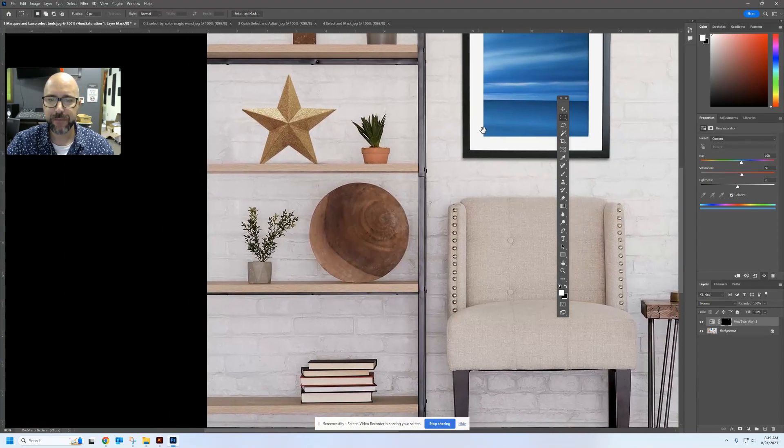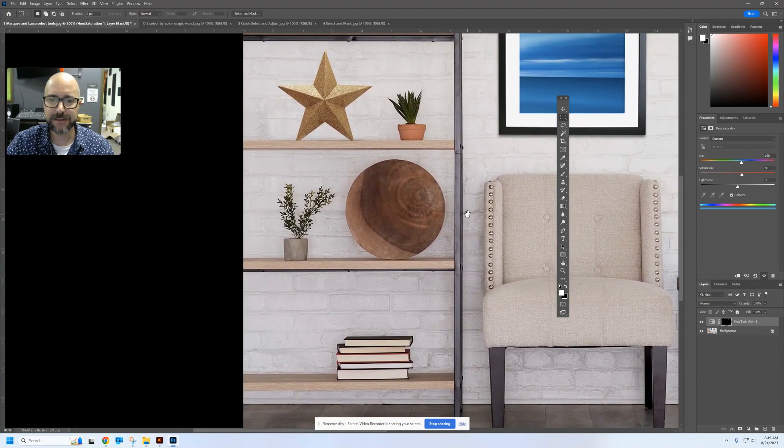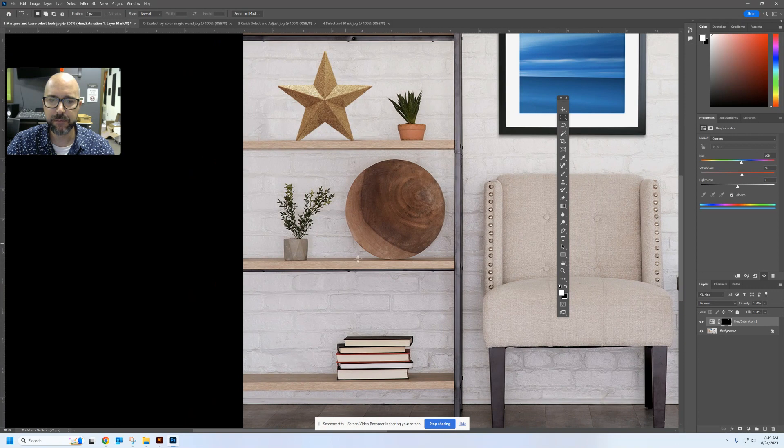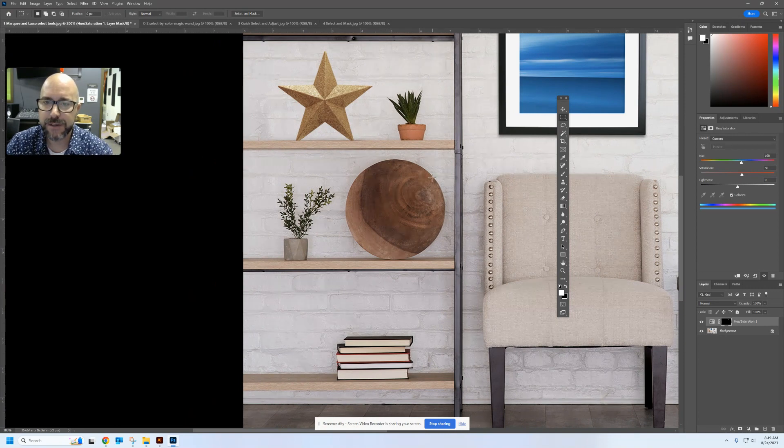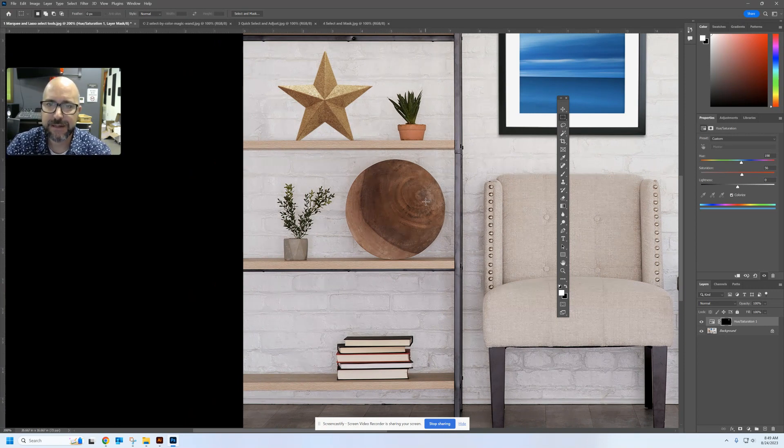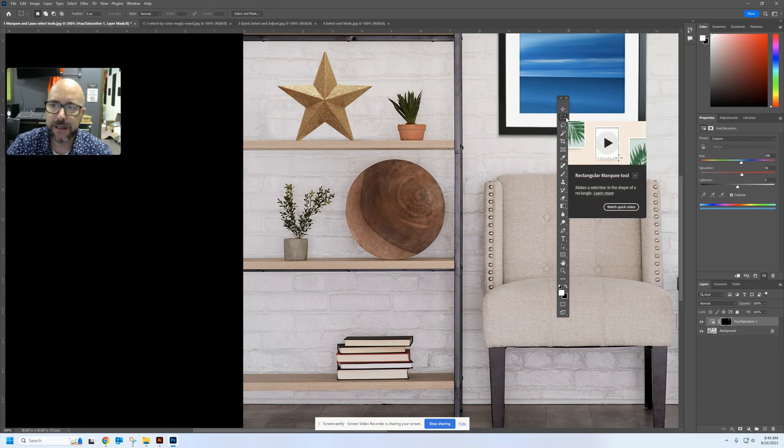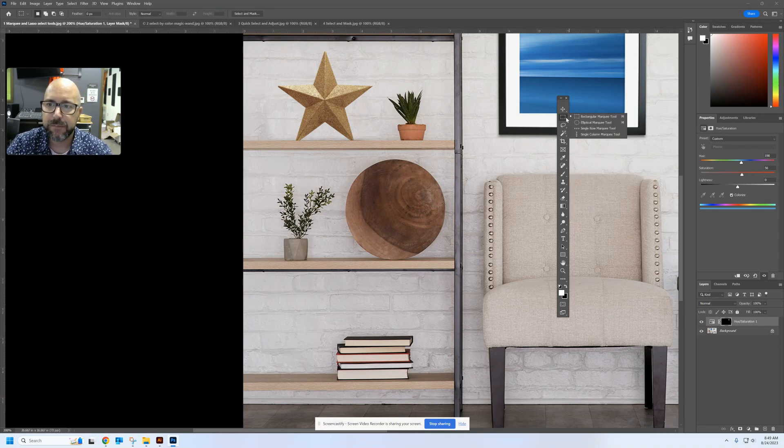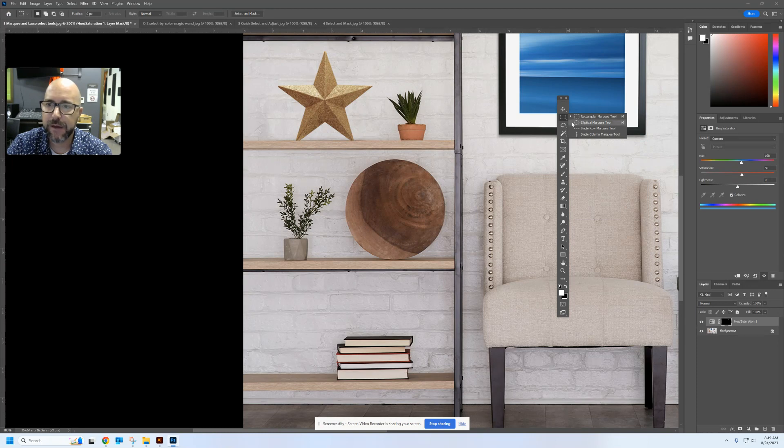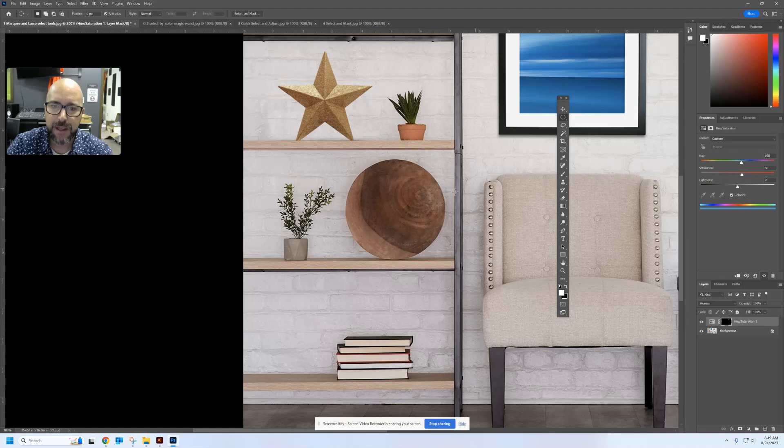I want to take this wooden bowl here and I want to select all the pixels inside that circle. And obviously the marquee tool as a rectangle is not going to work too well for that. But if I hold down on it, I can grab the elliptical marquee tool, which creates circles. And the easiest way to select this is I'm going to put my target right in the middle of that bowl.